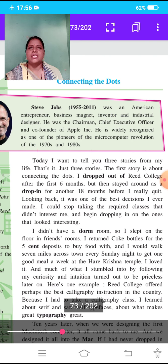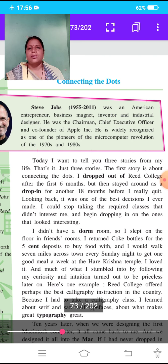Now we are going to start the lesson. Today I want to tell you three stories from my life. Steve Jobs wrote his biography here. Today I want to tell you three stories from my life. That is it — just three stories.